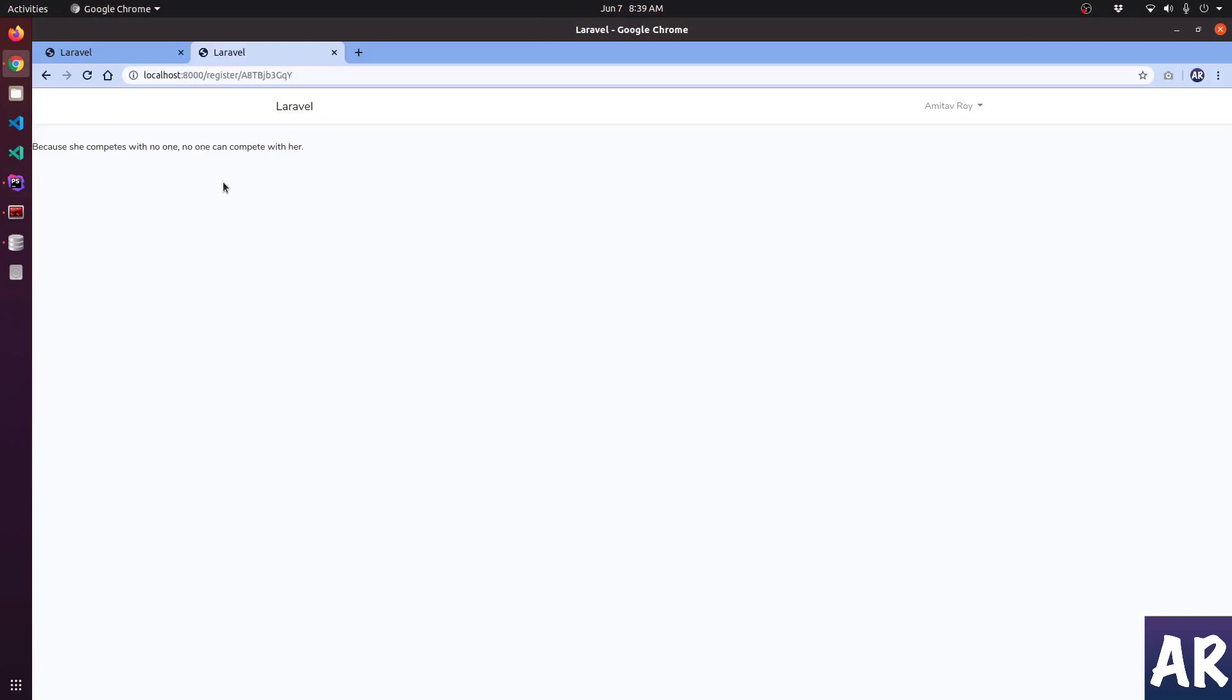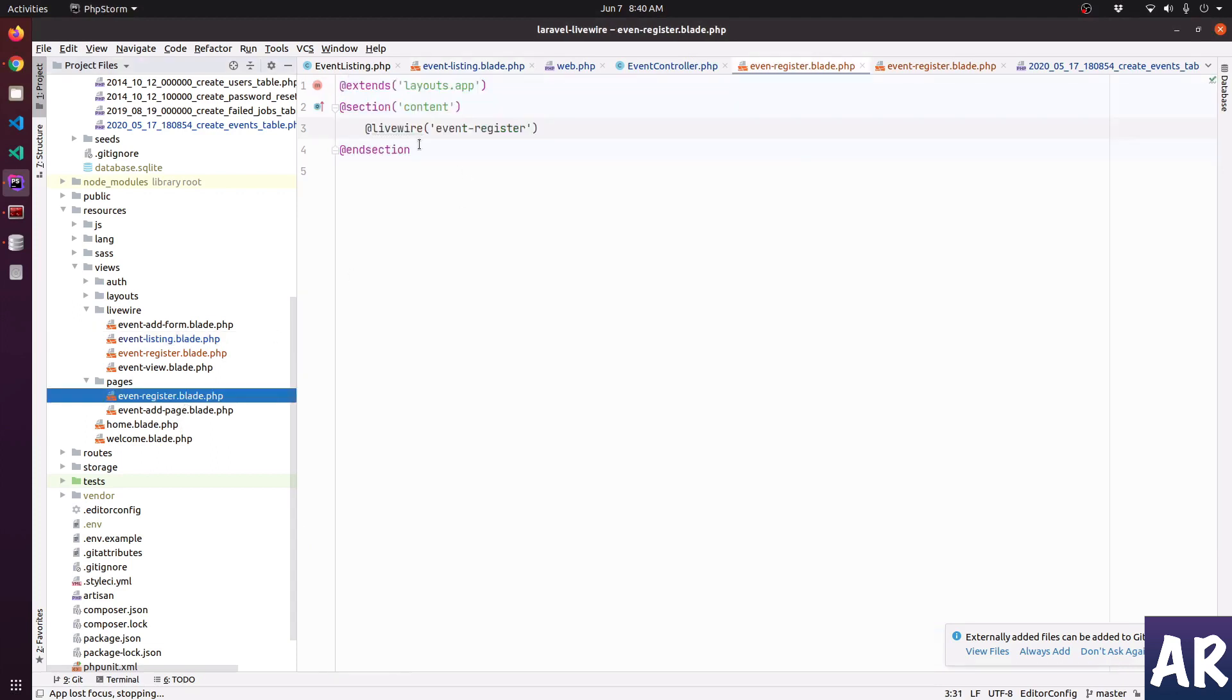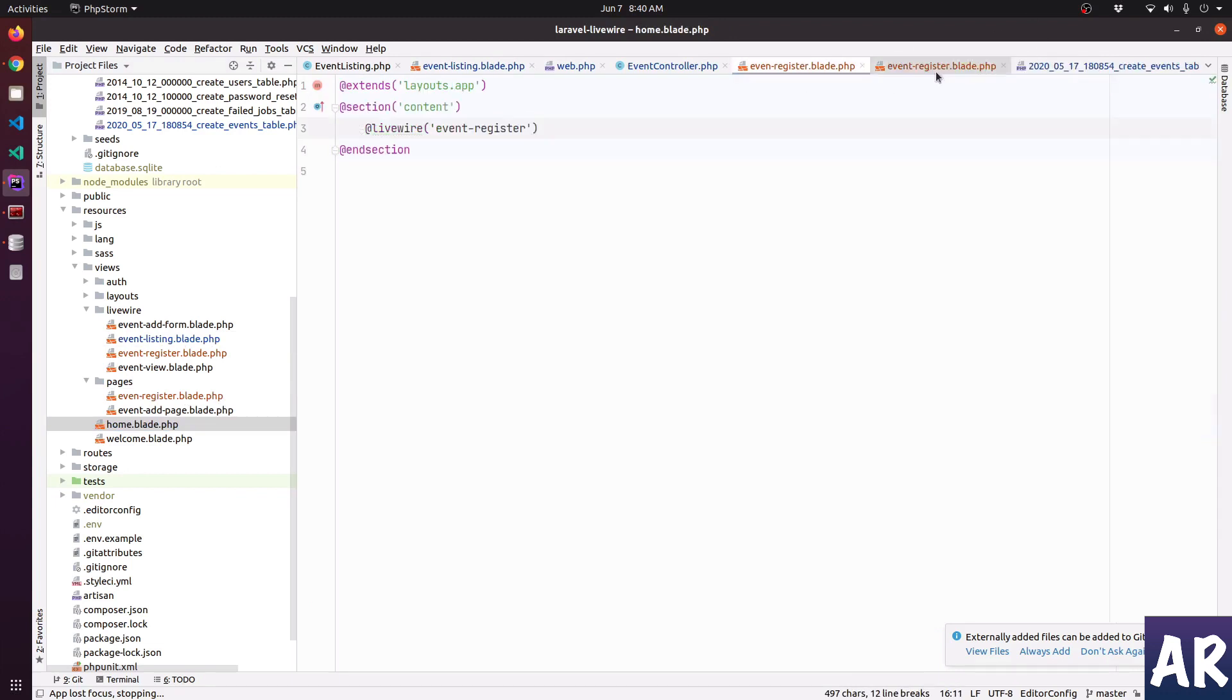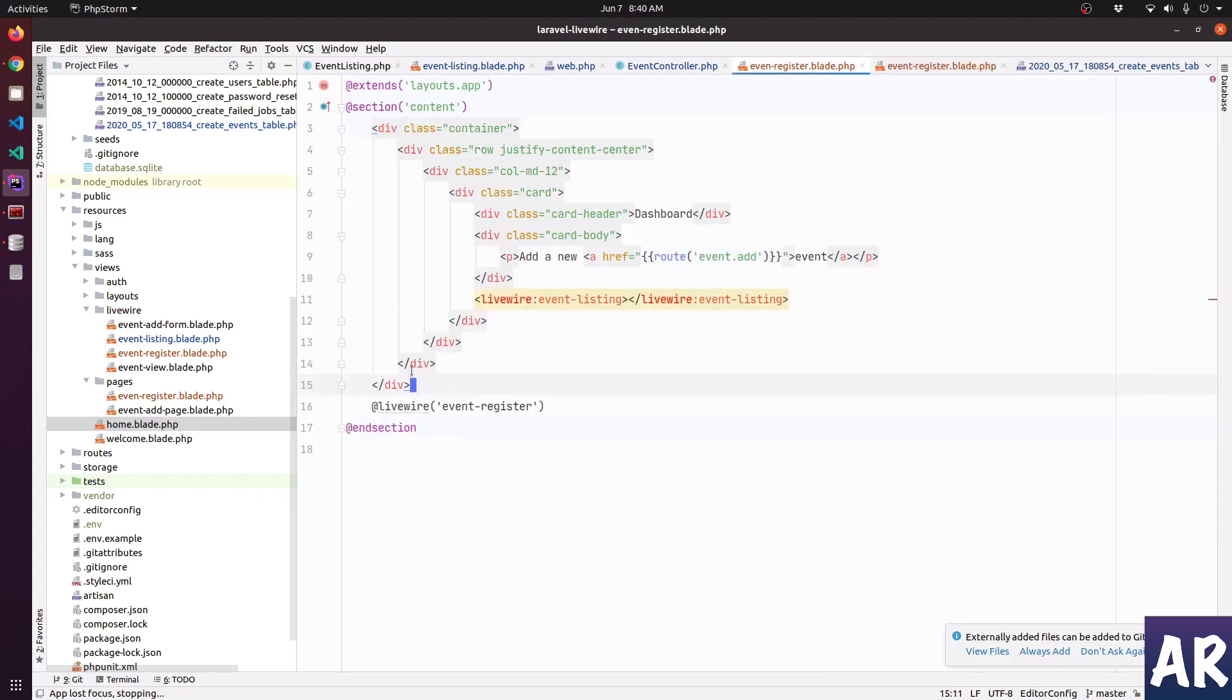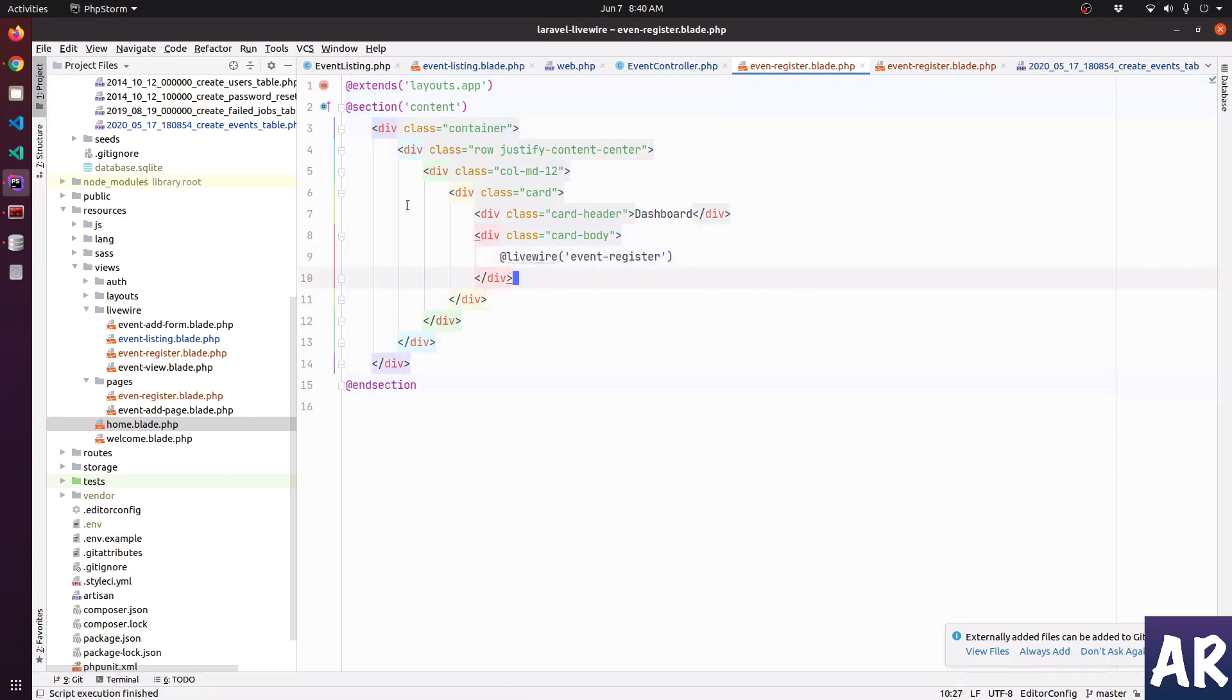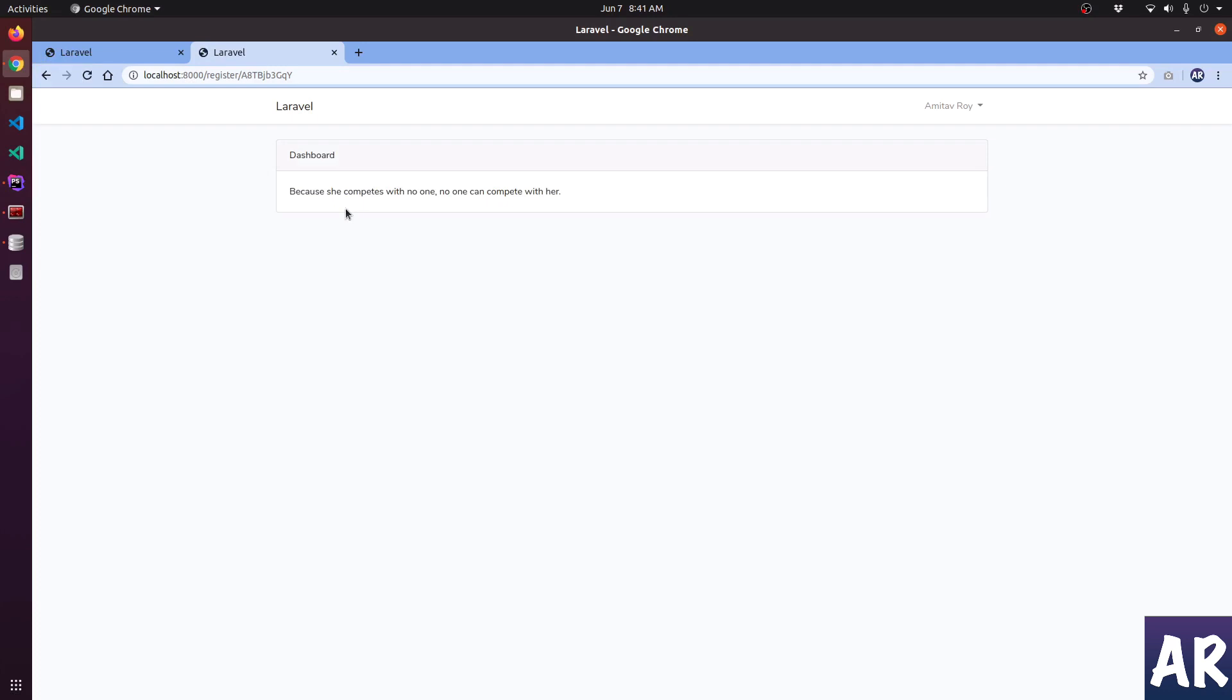However, one small little thing is I don't get this in the center. Let me quickly see that. So let me go to pages, this. I think what we can do is from this home, I'll copy this, and add it here. And in here I can add this, get rid of this. And now if I refresh, yeah, so this is fine for now.